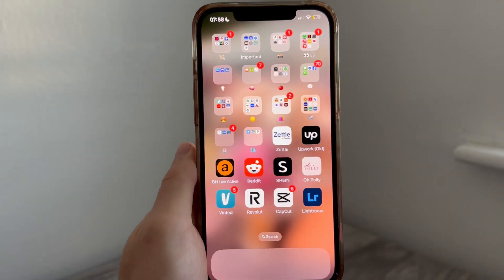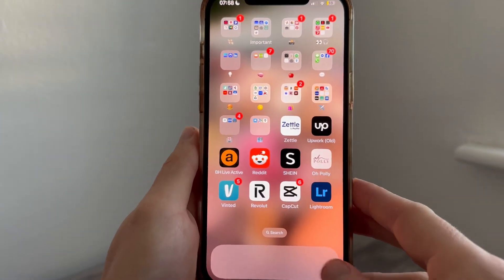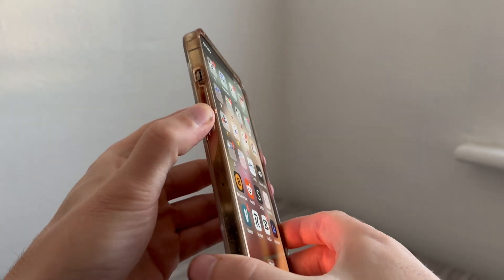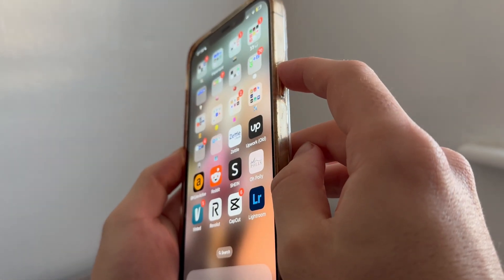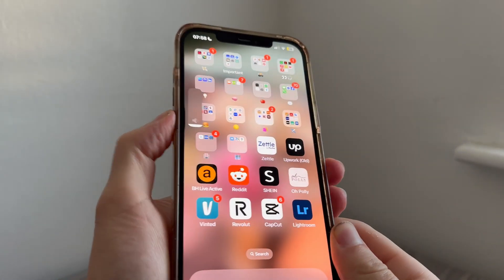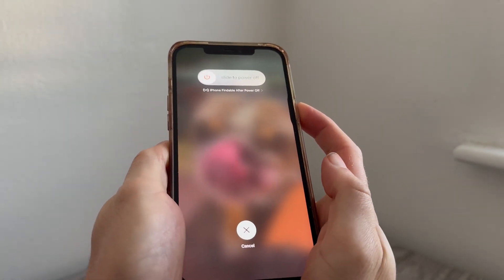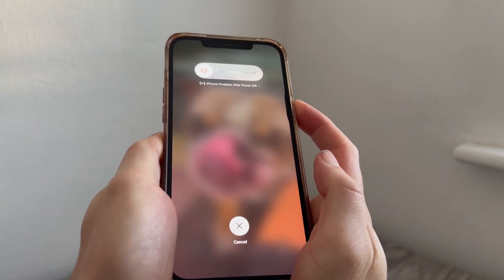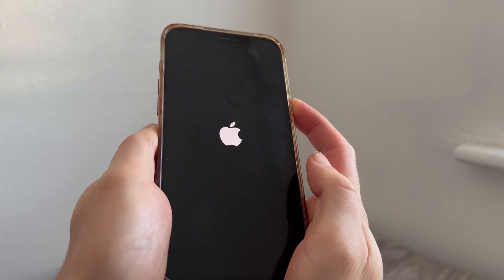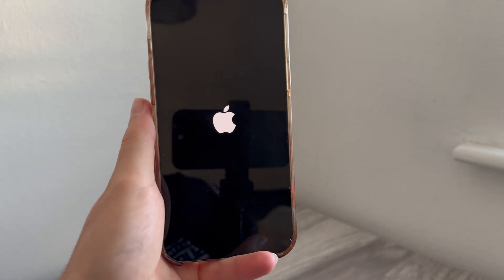If you've tried all of the steps and it's still not working, the final solution is to perform a soft reset. Press the volume up button, press the volume down button, and then hold the side button on the right-hand side. Keep holding the button down until your iPhone shuts down — after about 10 seconds you should see a black screen. Continue holding until the Apple logo reappears, then release the button. Your phone will turn back on and the Do Not Disturb issue should now be fixed.